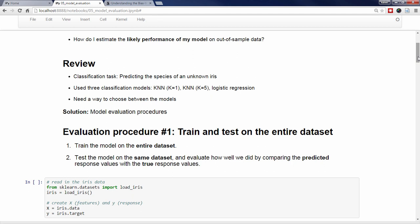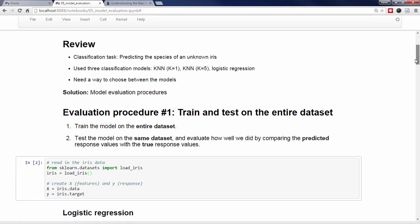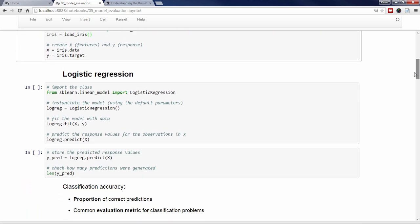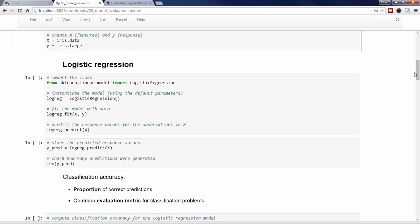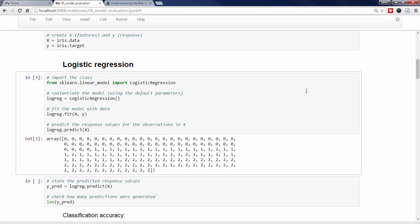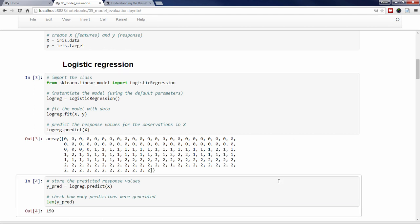By testing our model on a dataset for which we do actually know the true response values, we can check how well our model is doing by comparing the predicted response values with the true response values. Let's start by reading in the iris data, and then creating our feature matrix X and our response vector Y. We'll try logistic regression first. We follow the usual pattern, which is to import the class, instantiate the model, and fit the model with the training data. Then, we'll make our predictions by passing the entire feature matrix X to the predict method of the fitted model, and print out those predictions.